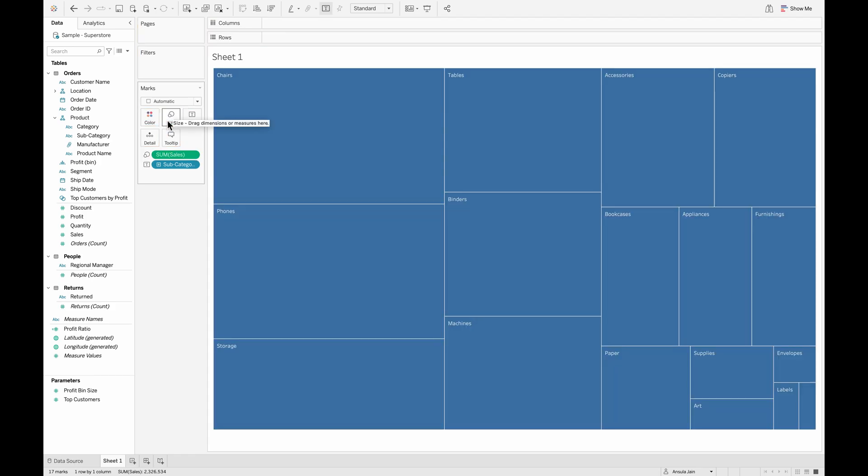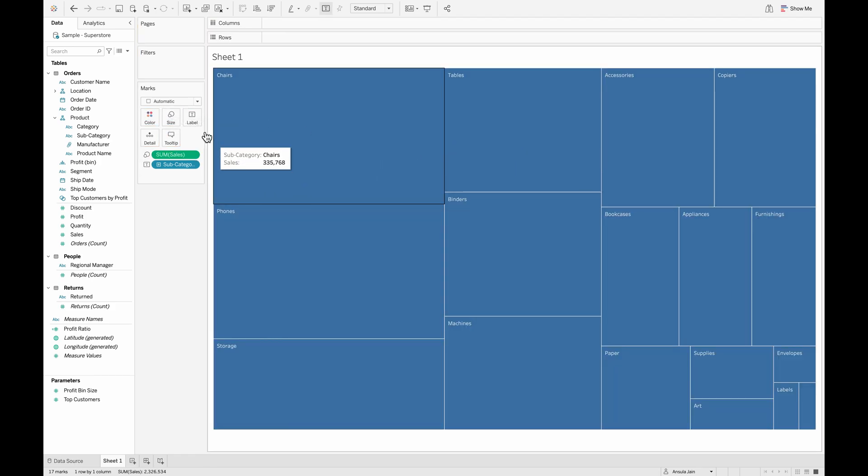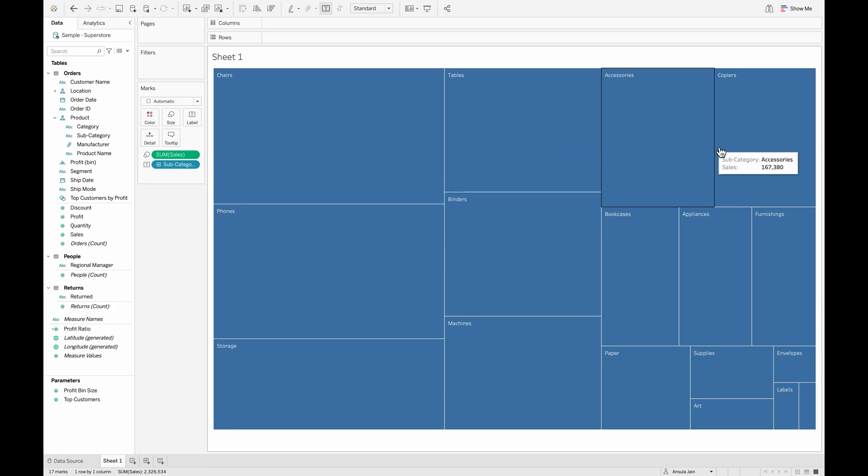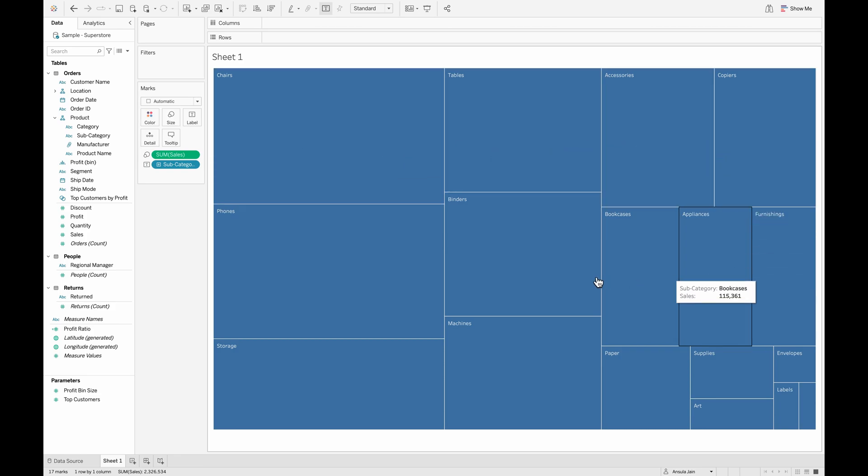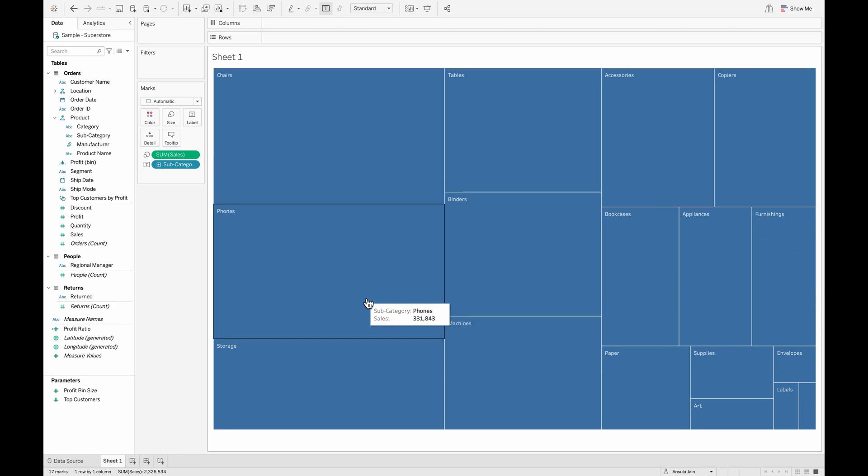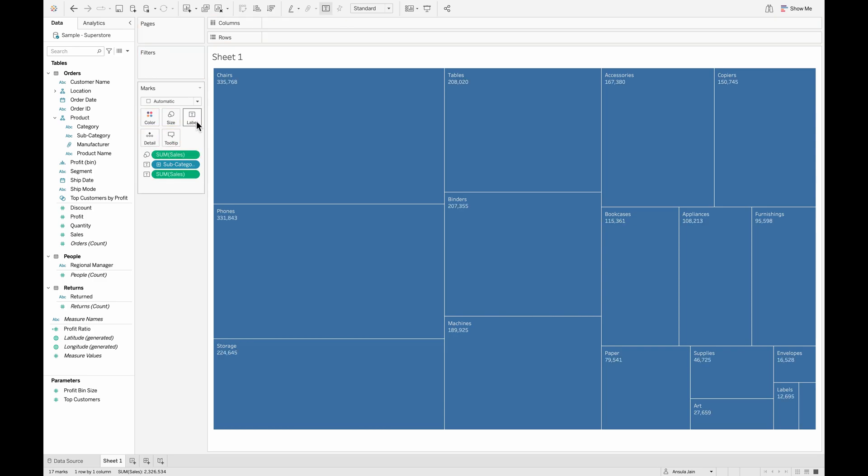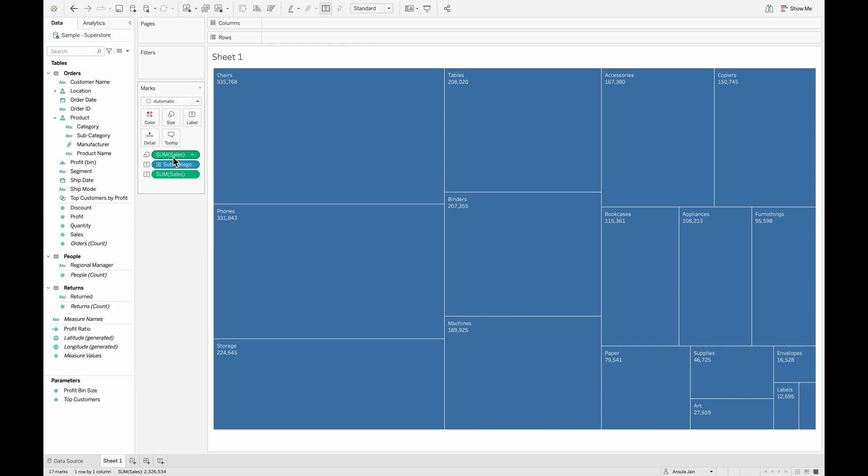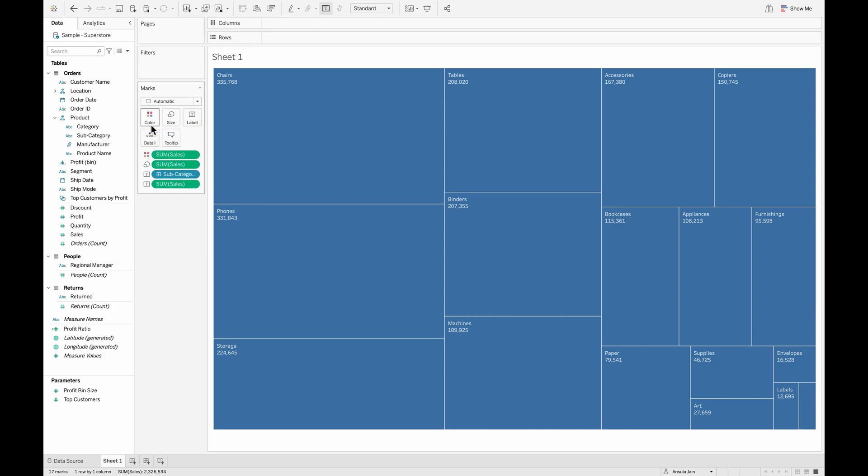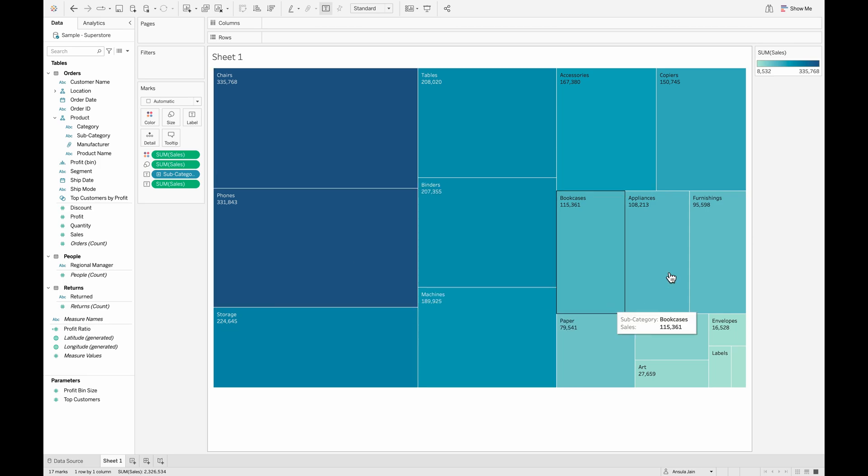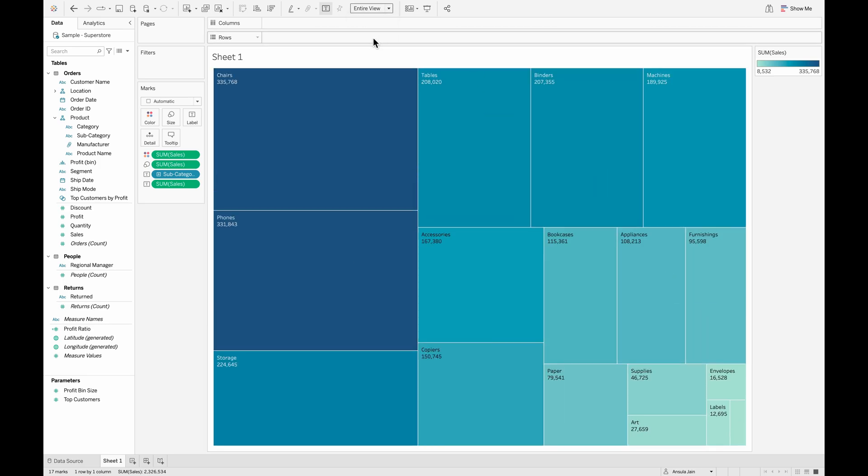Right now, let's pull in the sum of sales as well onto the size. You can see each of these different subcategories are sized on the basis of the sum of sales that we have over here. With this, we are able to create a simple heat map. As you can see, you can also add this to the color shelf and make sure that the colors also align basis the values.